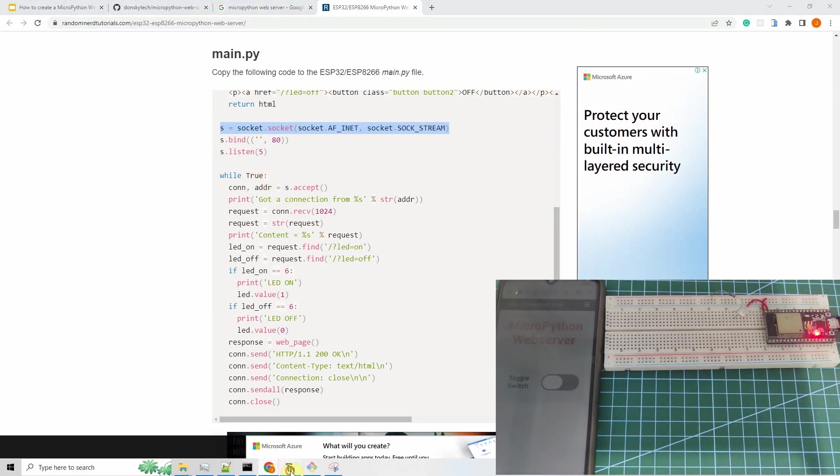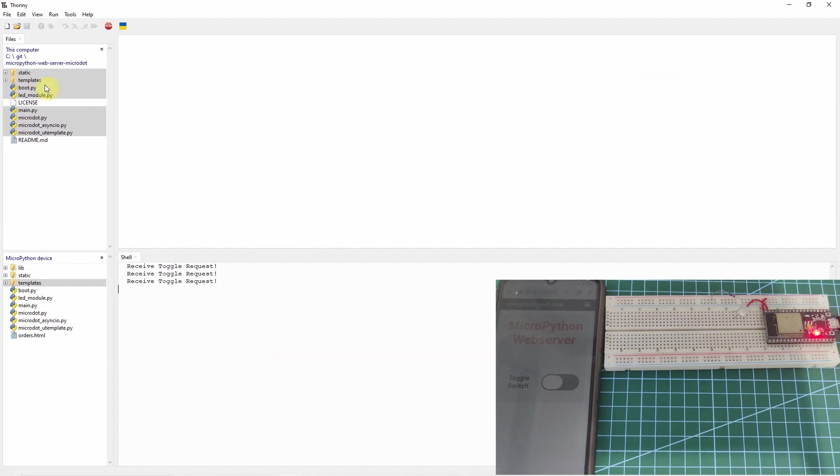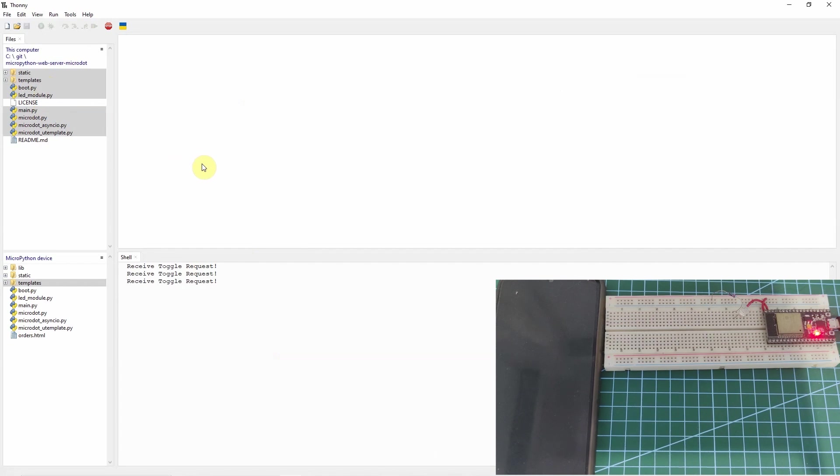However, as I have shown you, using micro dot, you will just focus on developing the business side or the logic of your application. Isn't this exciting? The code and the write up for this project is in the description of this video. I hope you learned something. Happy exploring!